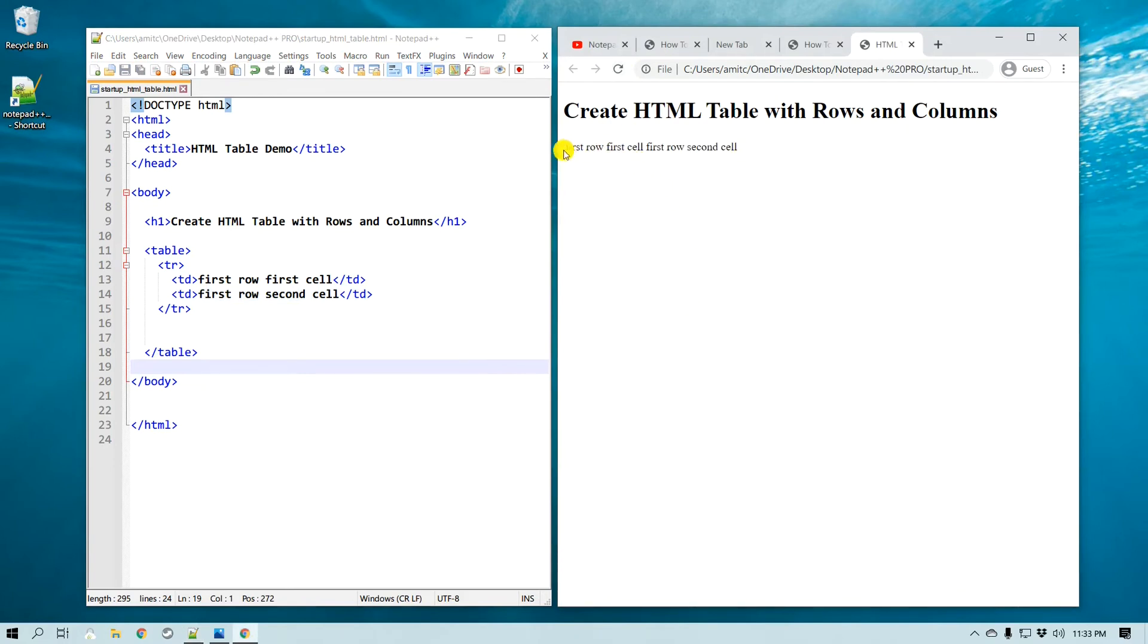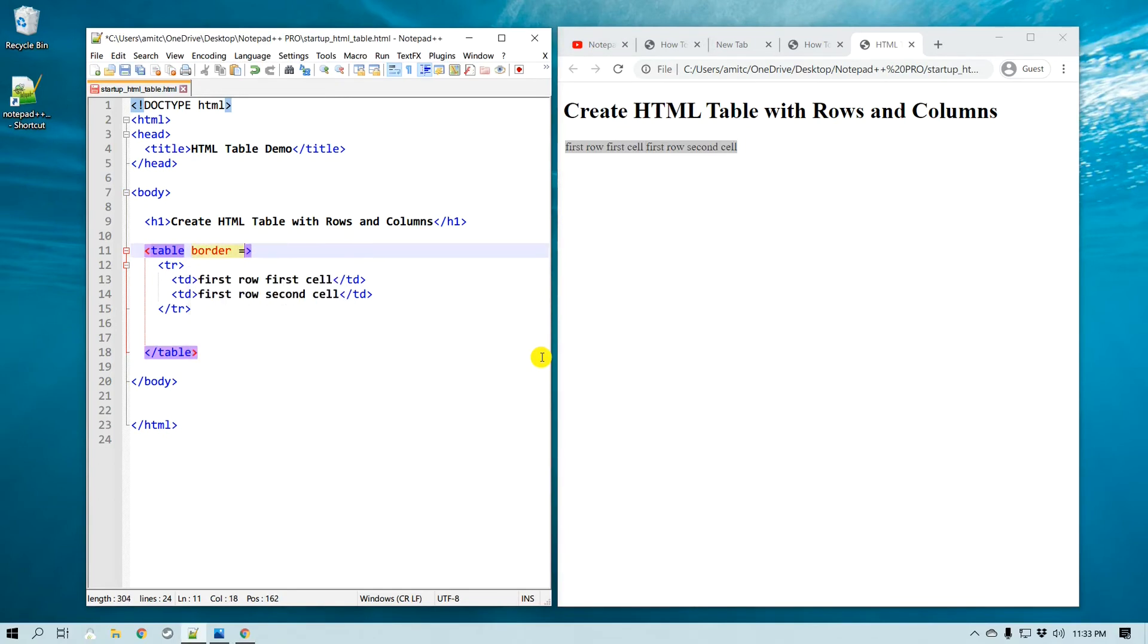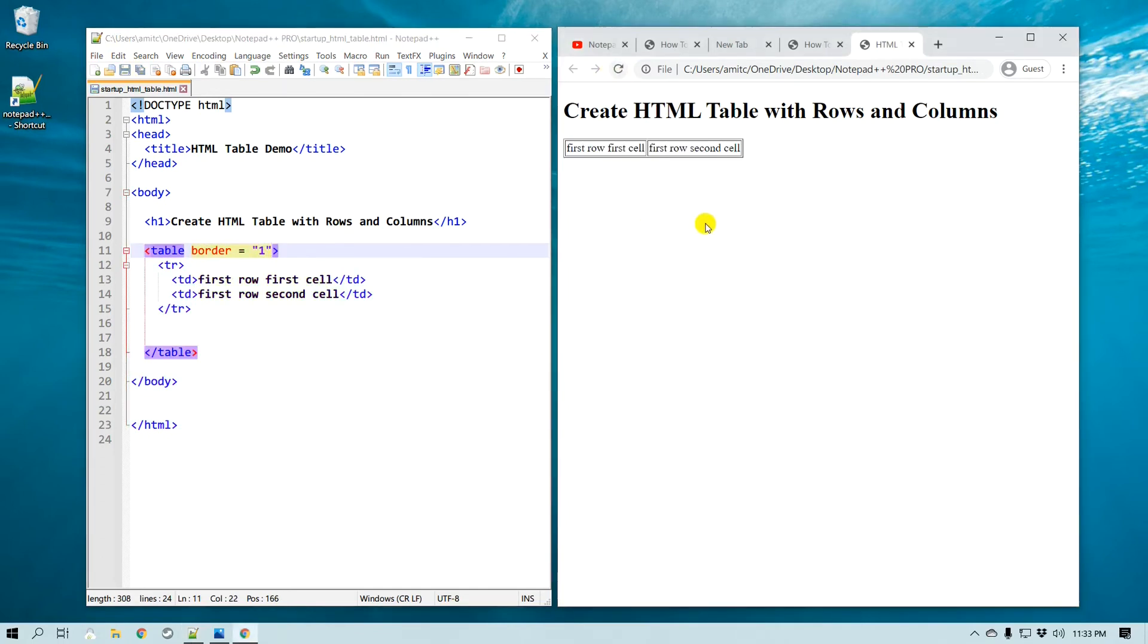It seems like it just put a text here, and the reason why it looks like this is because there is no border. So we need to give a property to this table, and the property is border. We are going to assign one to that, and then if I refresh it, now you can see this table.